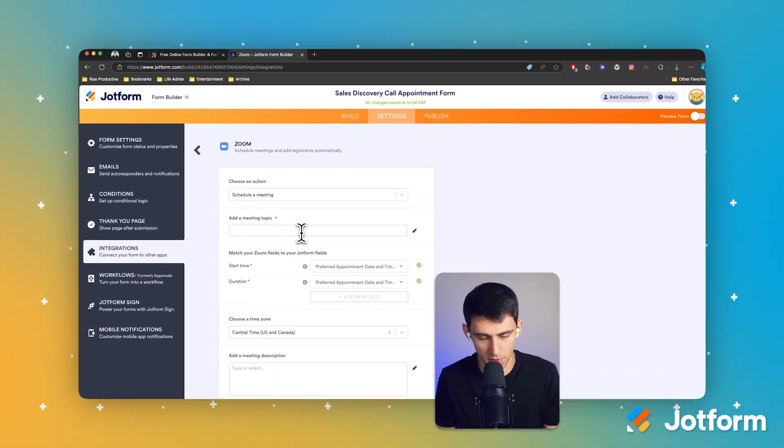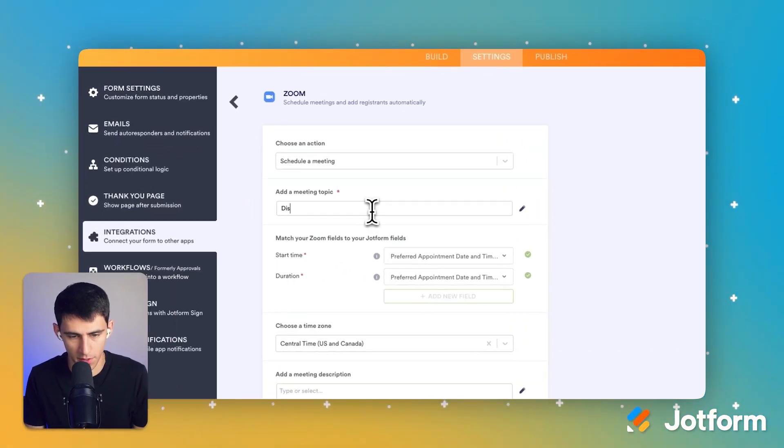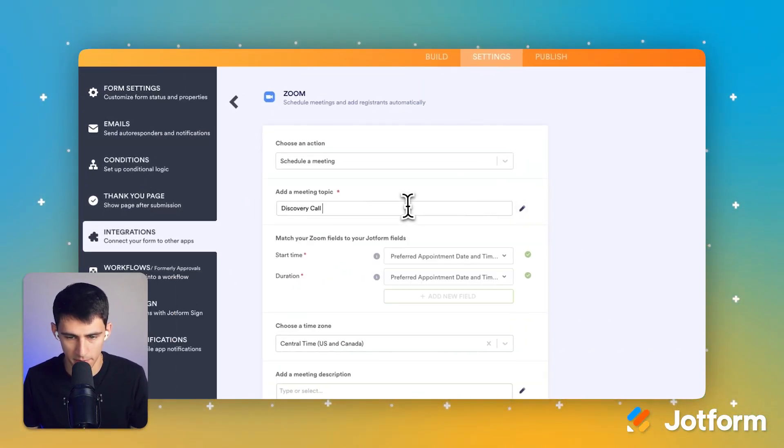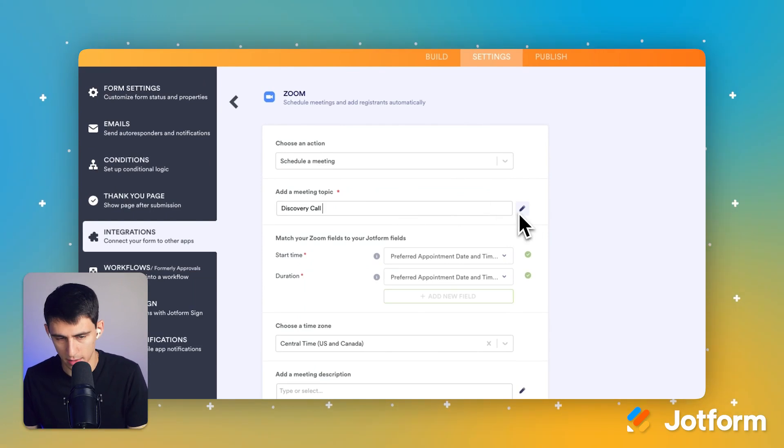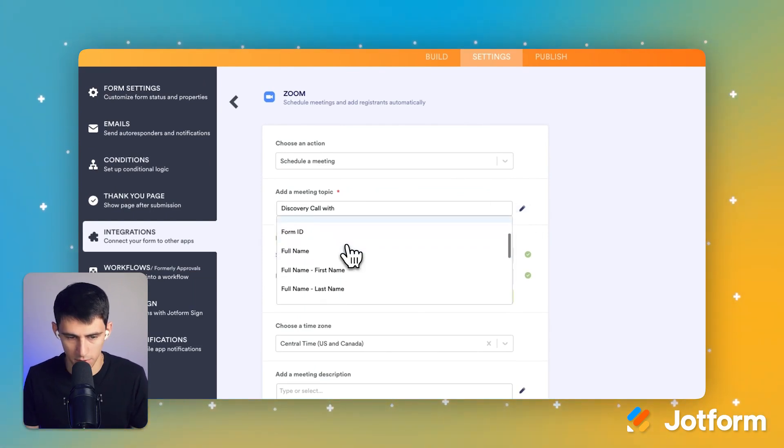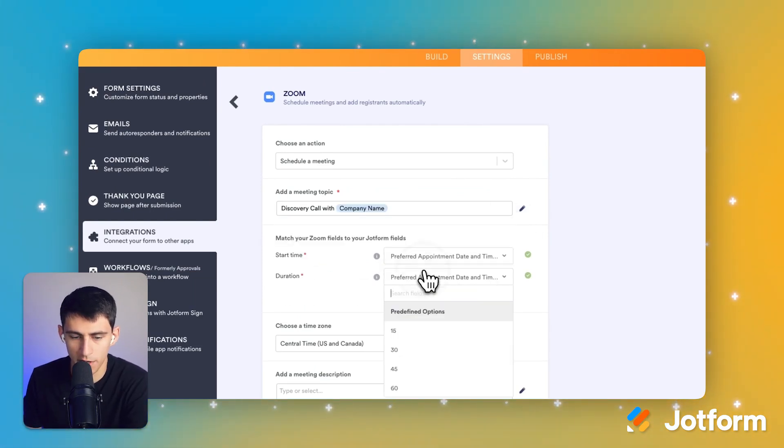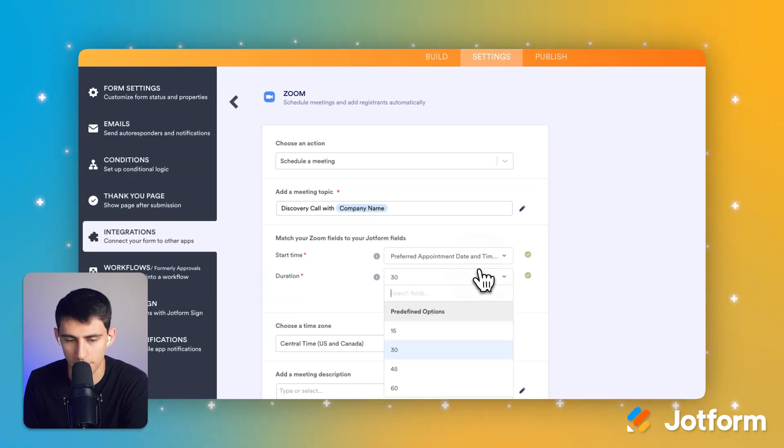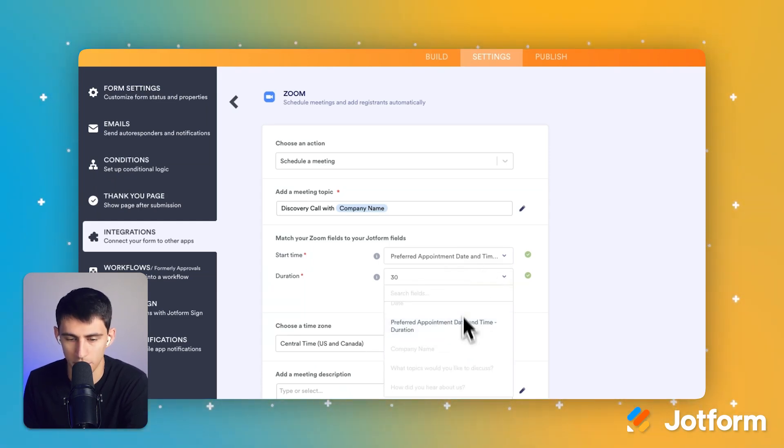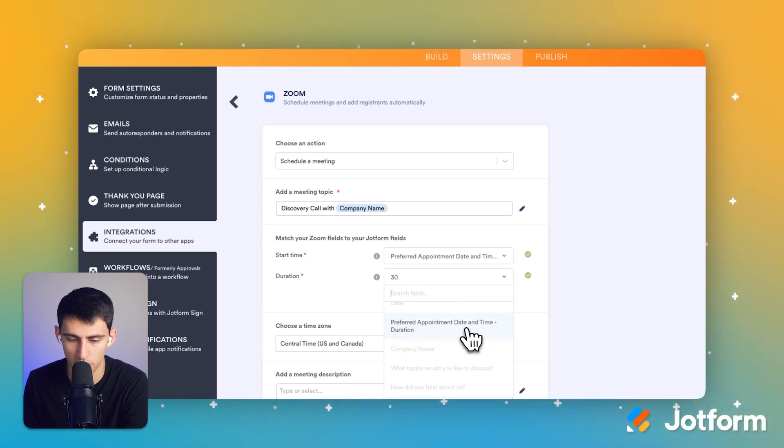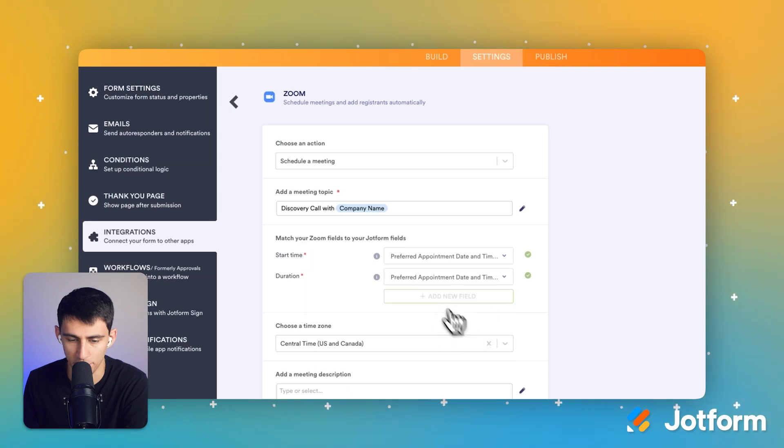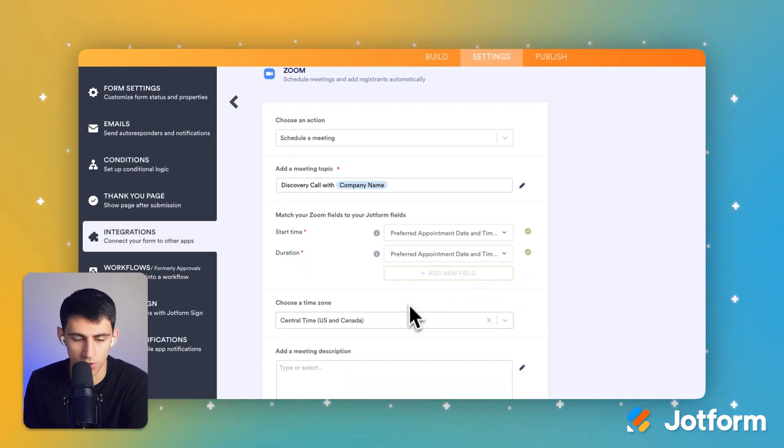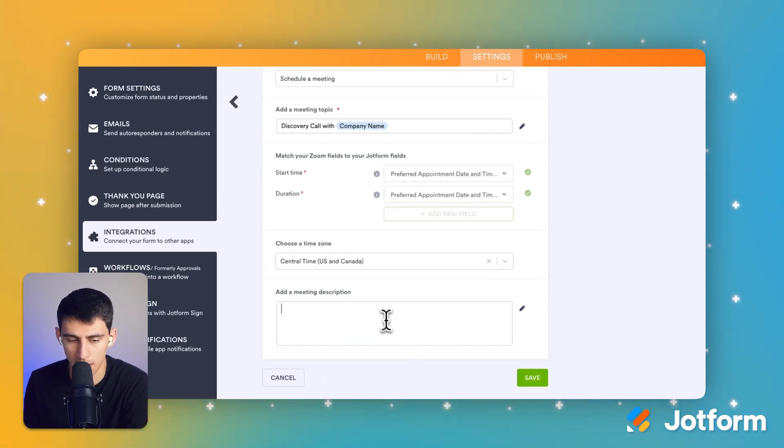And then we're going to go to settings again and integrations. And we're going to put discovery call for the topic of the meeting. And then we're going to make sure that we add with, and then we're going to do the company name and the duration is going to be 30 minutes. But also there is this really nice preset feature where it shows that you can actually have it be whatever the duration was for the amount that was booked. So it does sync up there, which is really nice. And you can add a meeting description.